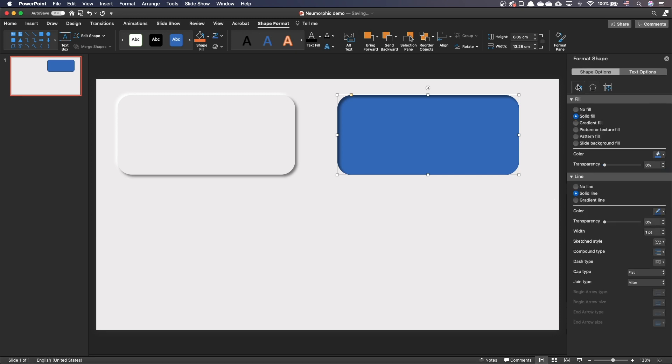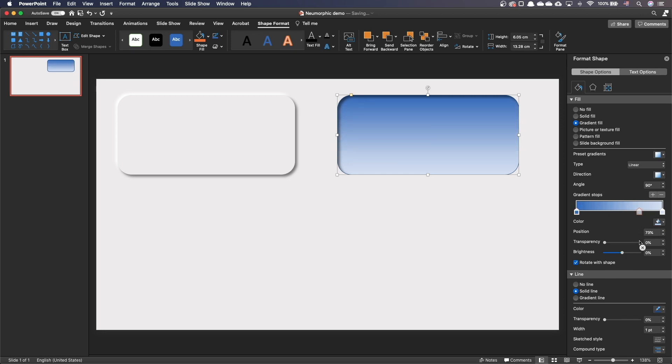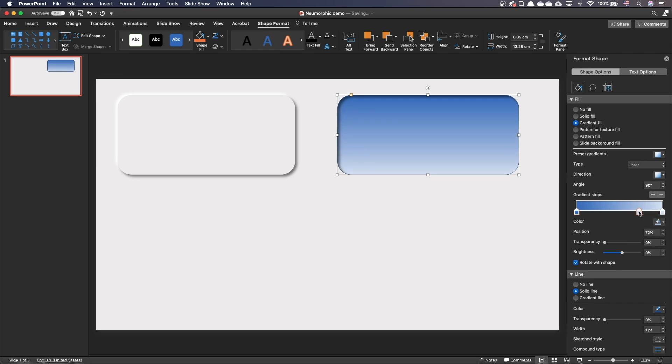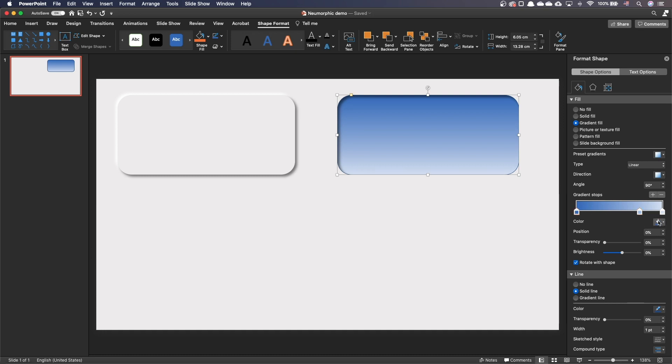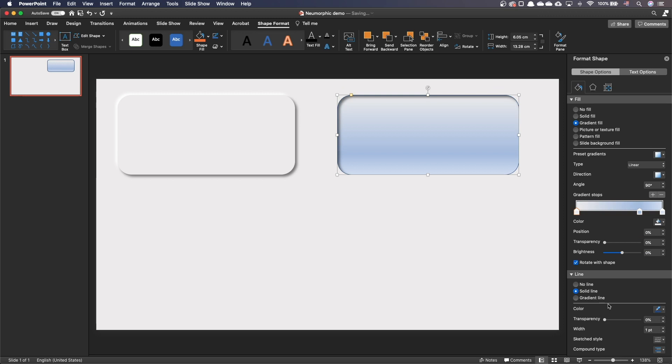Go to the shape background. Set a gradient fill. Remove the middle gradient stops by dragging them away. Add a gradient stop at around 75%. The first gradient stop will have the same color as the slide background. We use the exact same color for the second gradient stop.